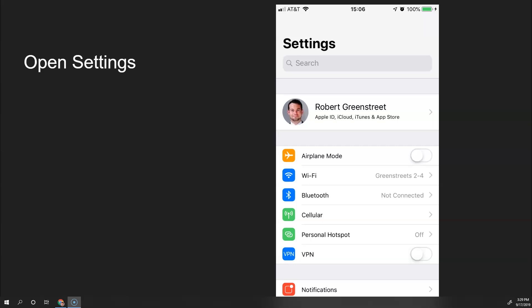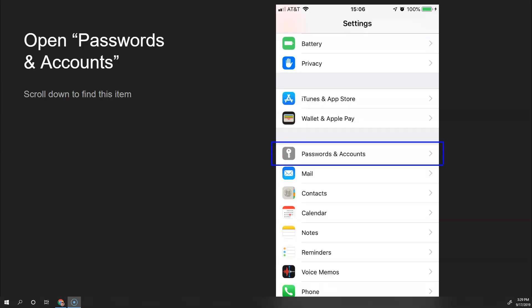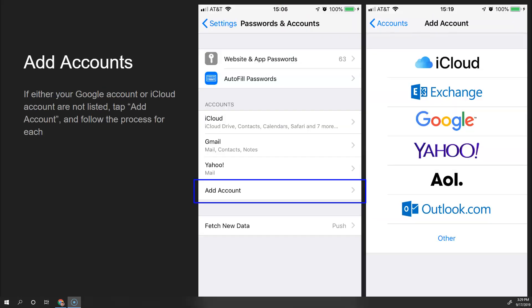First, you'll want to open the Settings app on your iOS device. Here I've got my iPhone — you can also do this on your iPad. Scroll down and tap on Passwords and Accounts. On this page, iCloud should already be listed here, but if any of the accounts you want to keep contacts in sync with aren't listed, tap on Add Account and then follow the rest of the steps to get that account synced with your phone.